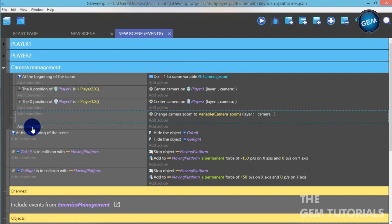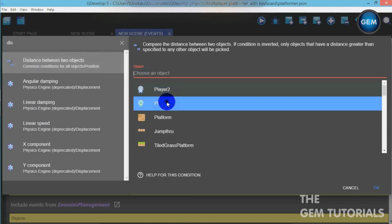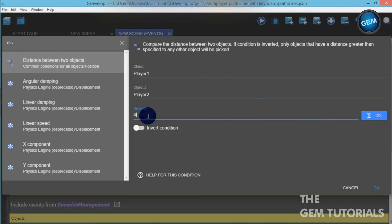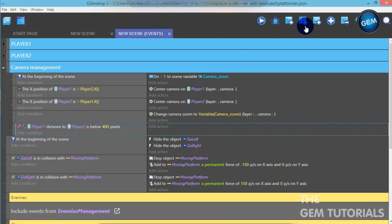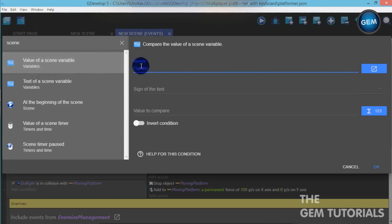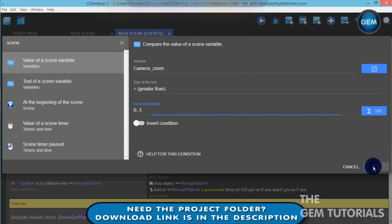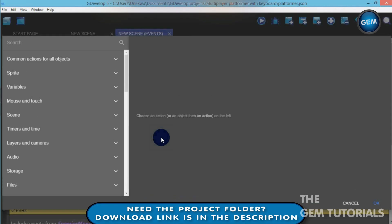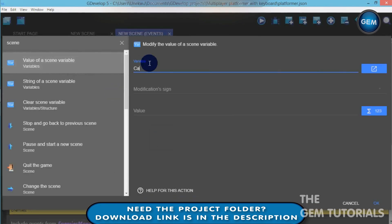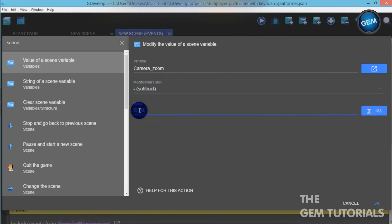Add an empty event, let's add in the zoom-out condition. Distance between two objects — Player 1 and Player 2 — distance 400, invert condition. Add a sub-condition, add a condition: scene variable — value of scene variable — camera_zoom — sign of test is greater than 0.5. So when the camera zoom is greater than 0.5, add an action: scene variable — value of scene variable — camera_zoom — modification sign — subtract the value of 0.01.